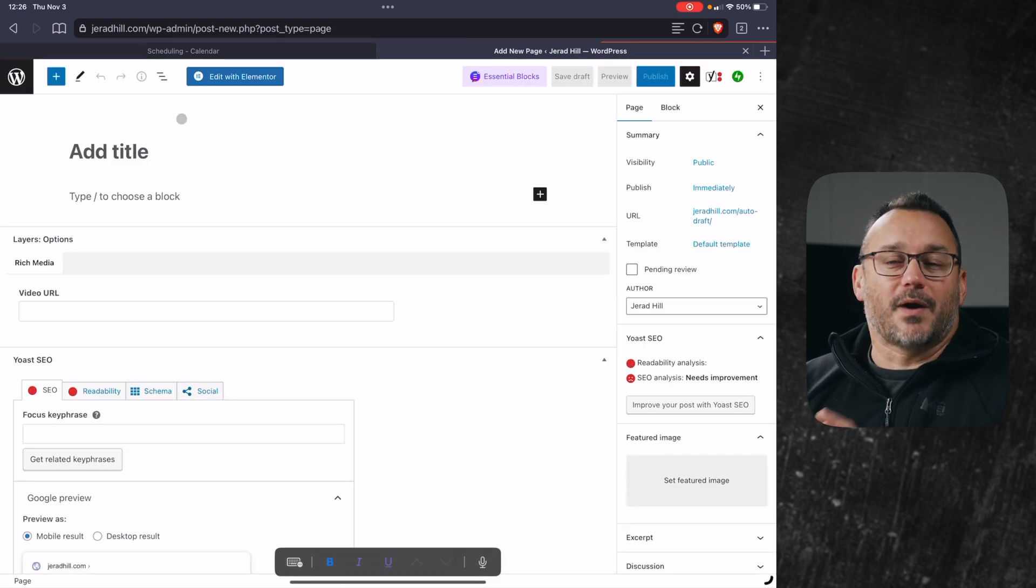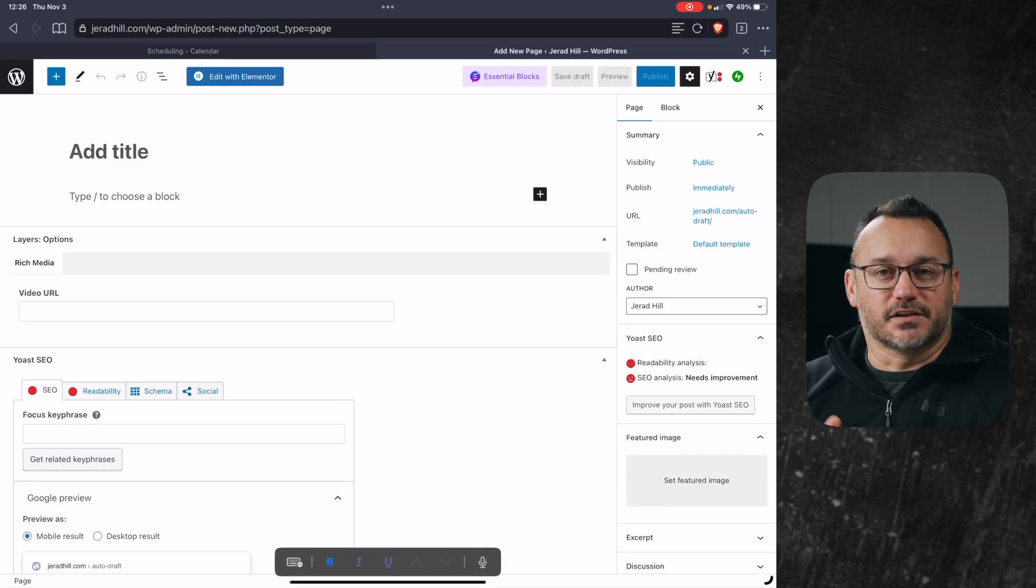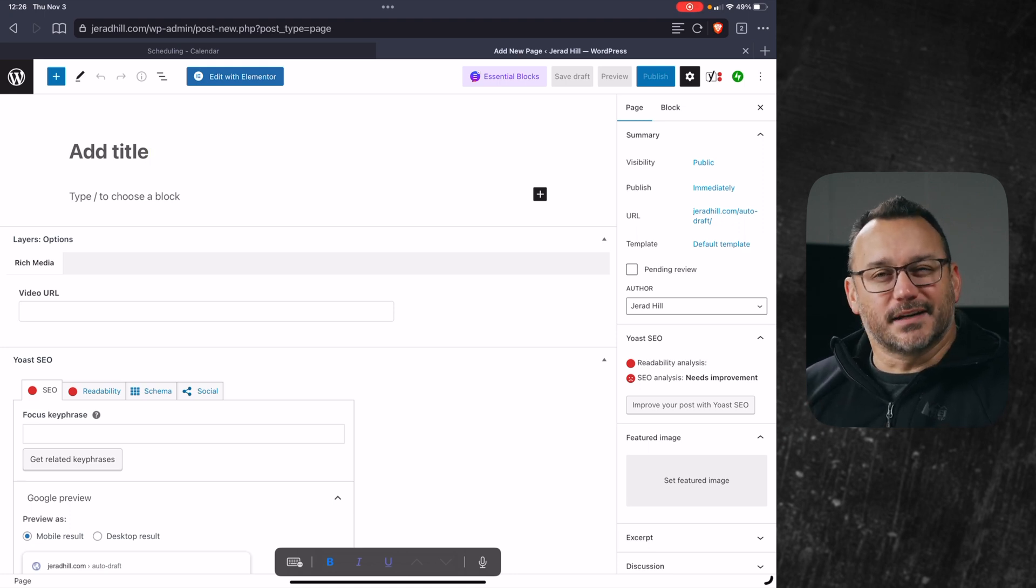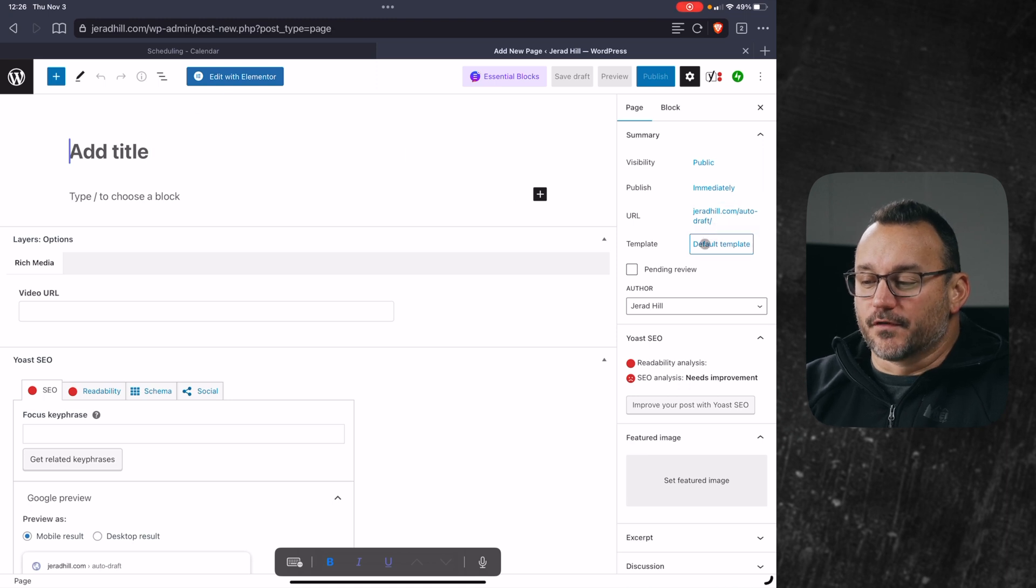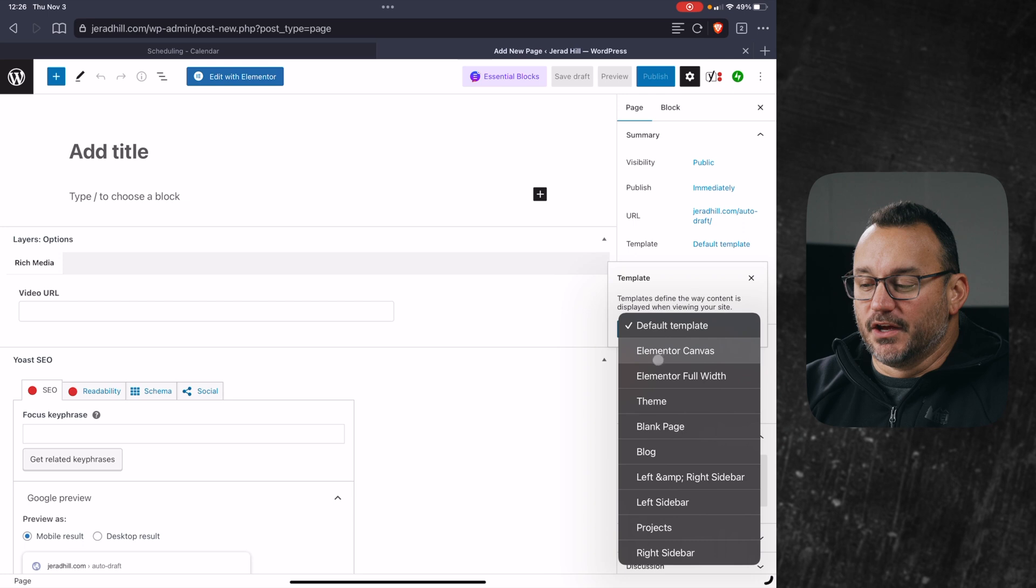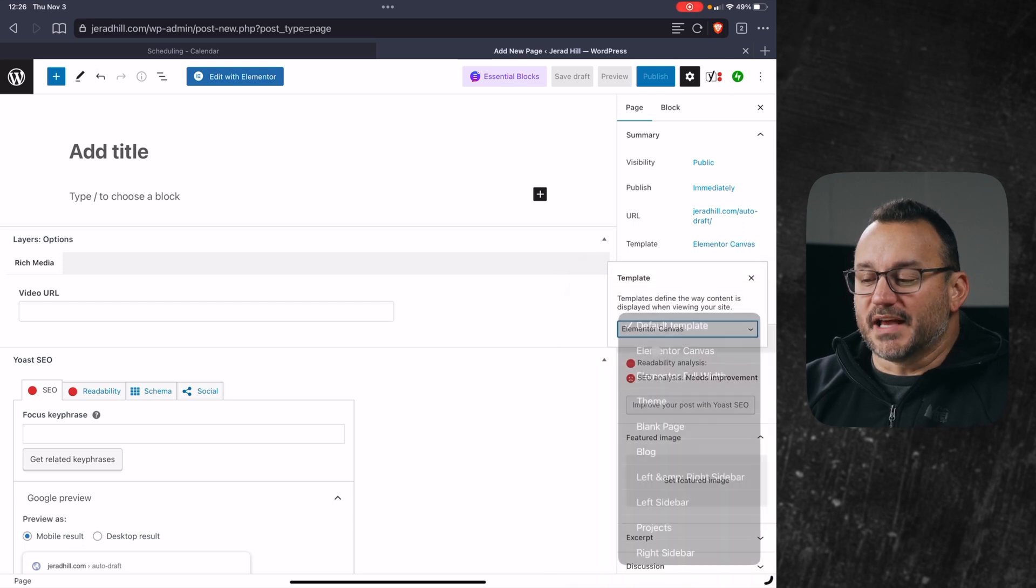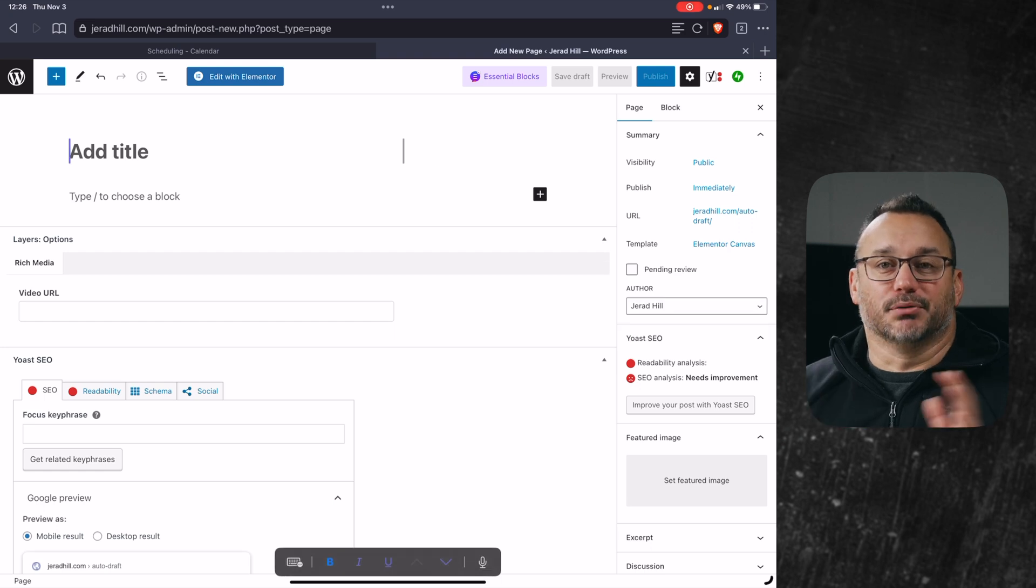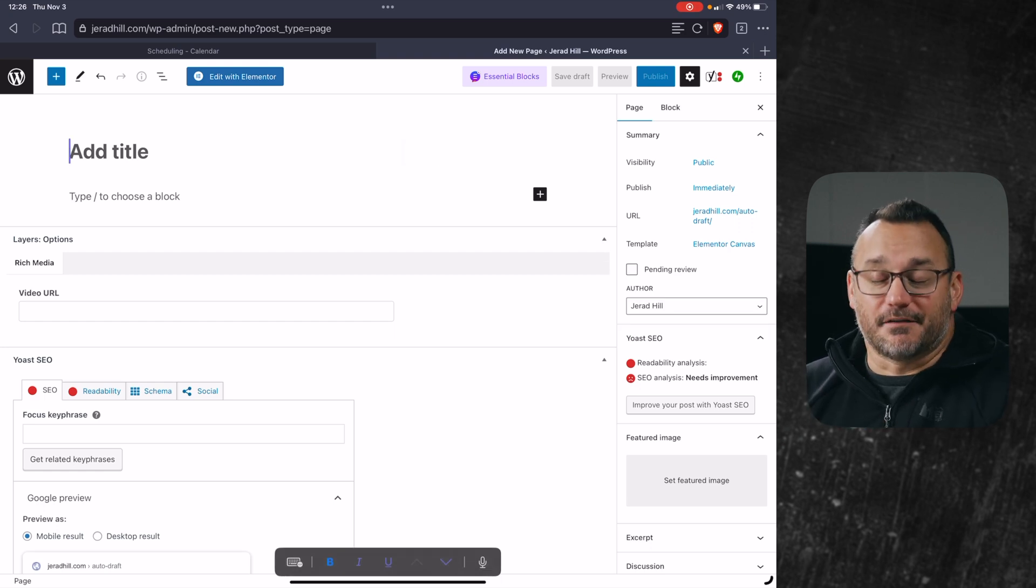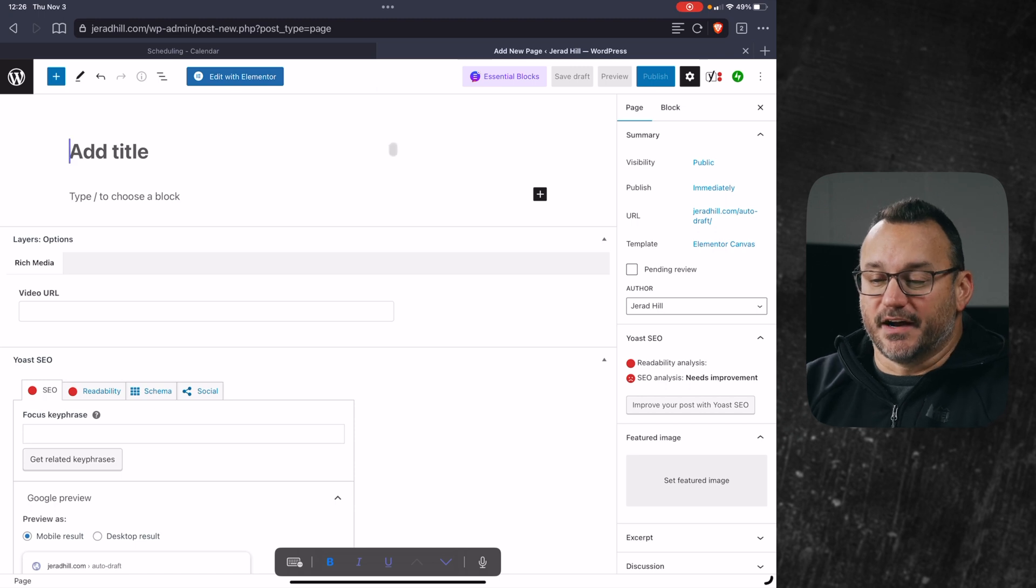Now your website probably has styling and all sorts of other stuff, headers and footers and whatnot implemented. We don't necessarily want those on this links page. So the first thing I'm going to do is go over here to templates and instead of default template or even Elementor full width, I'm going to choose Elementor canvas. Elementor canvas is going to give me a blank canvas, and I'm not going to have headers or footers or anything there.